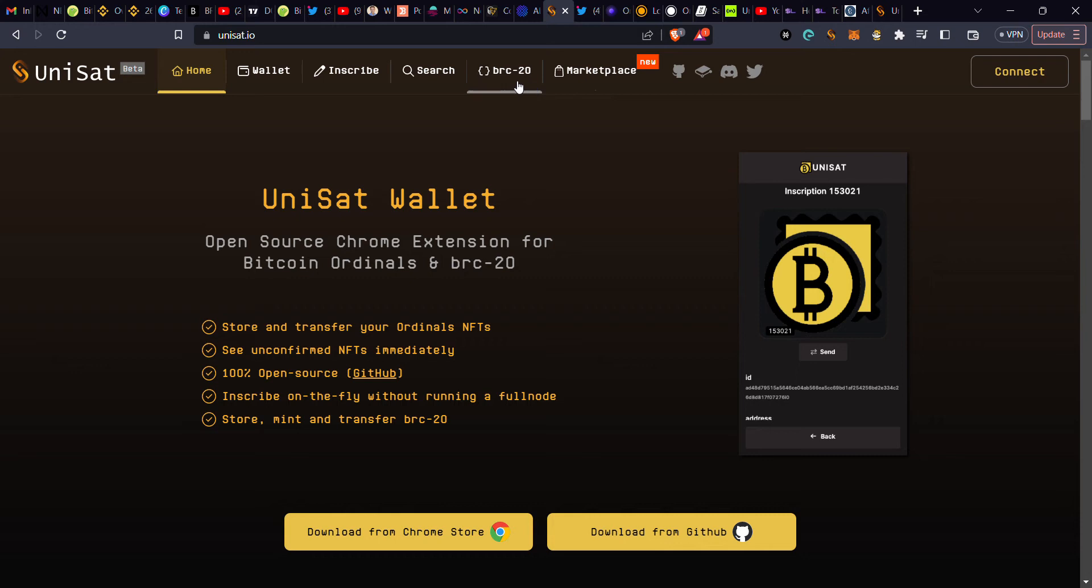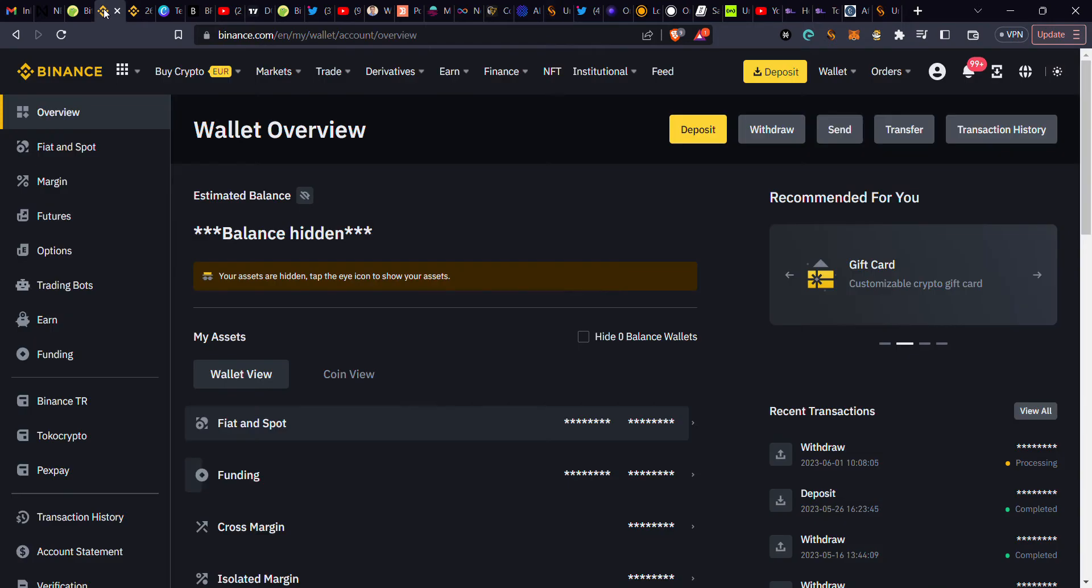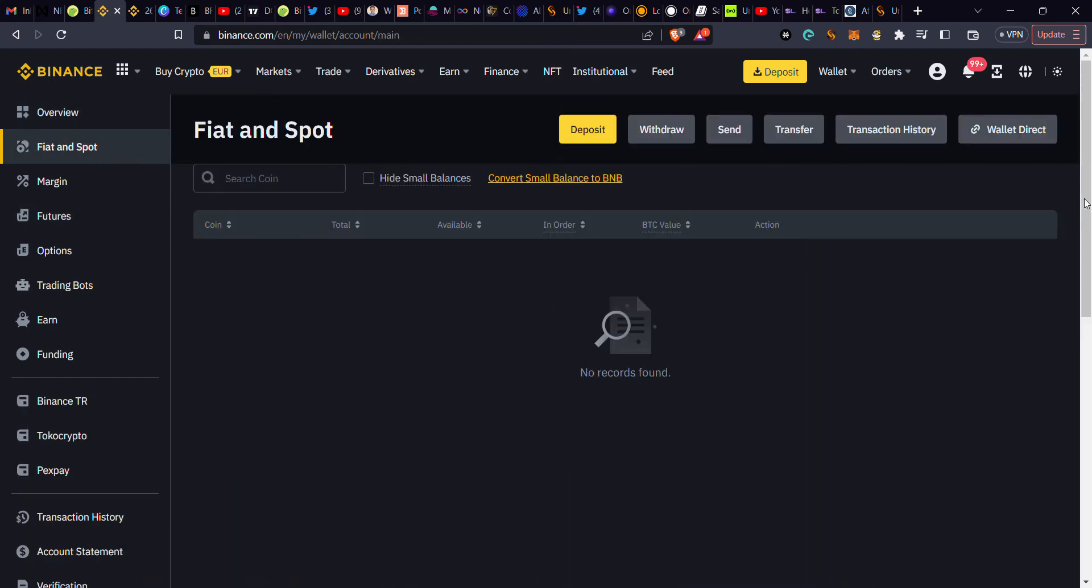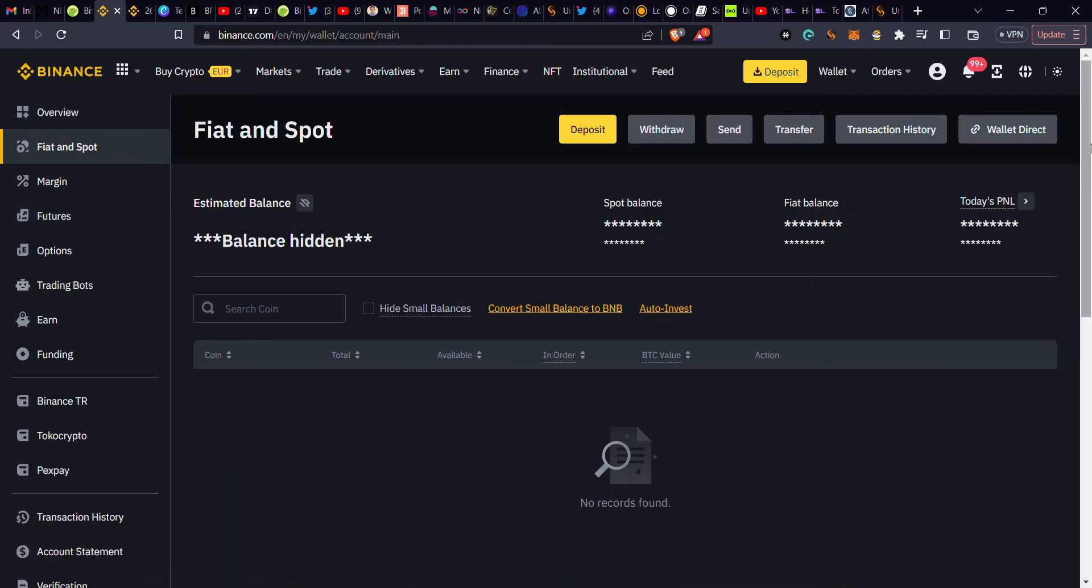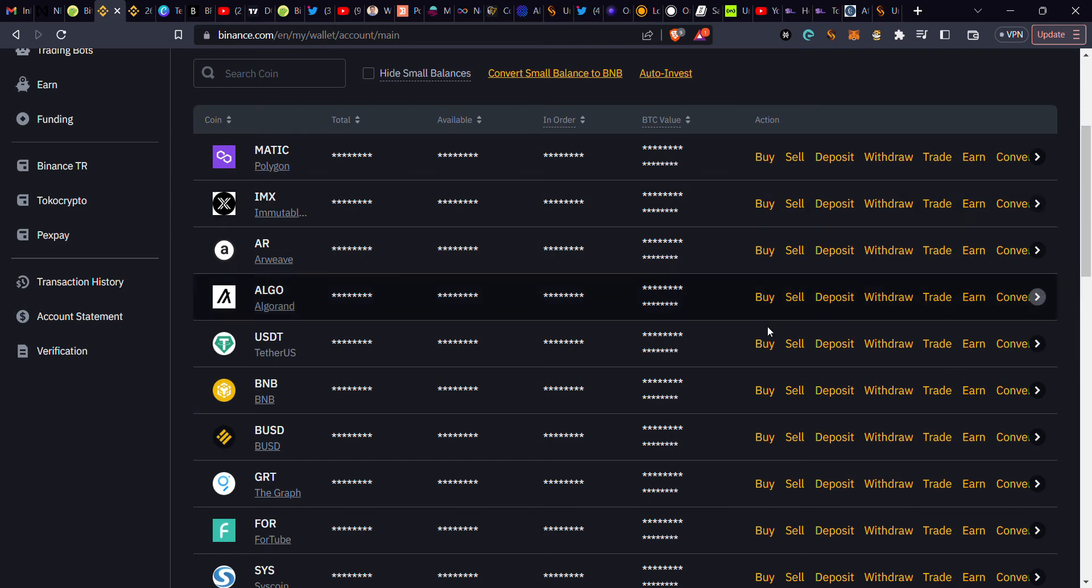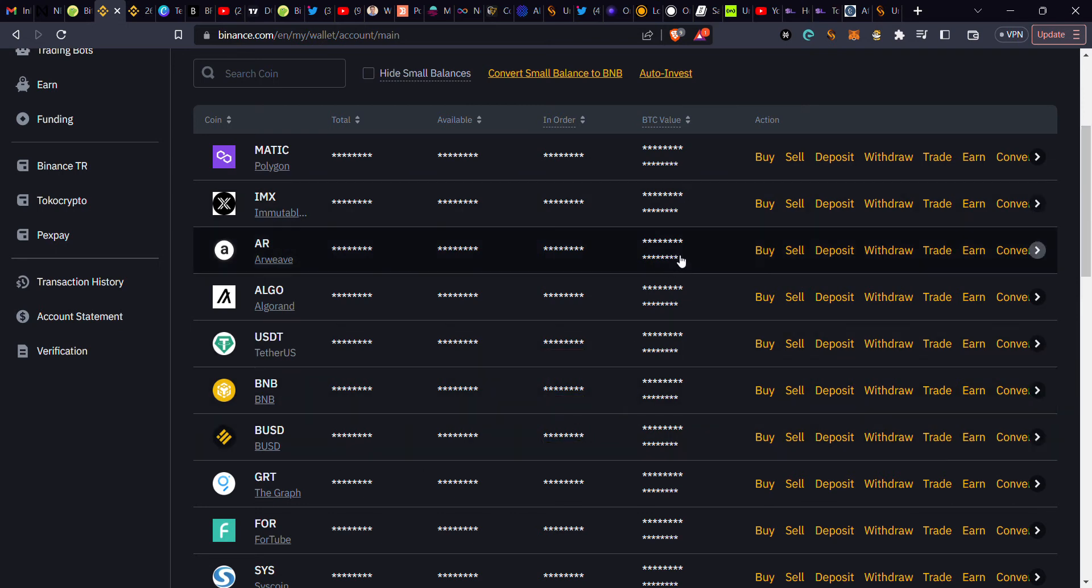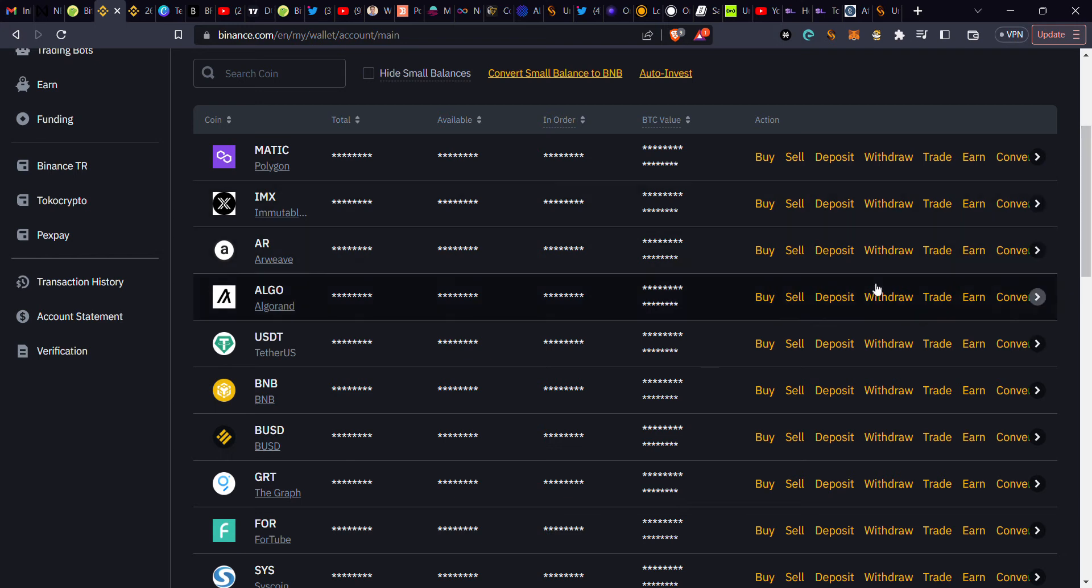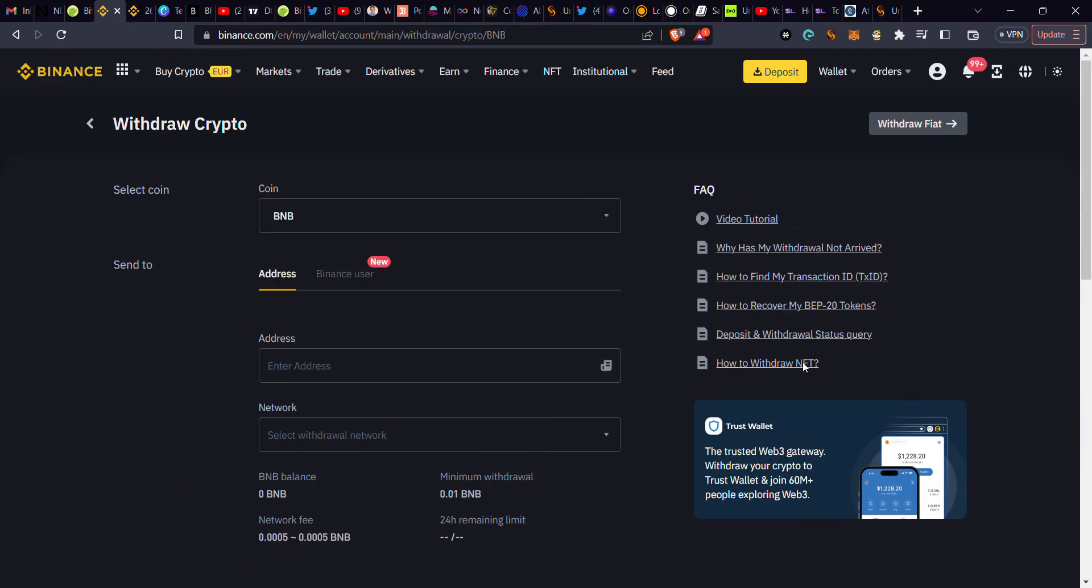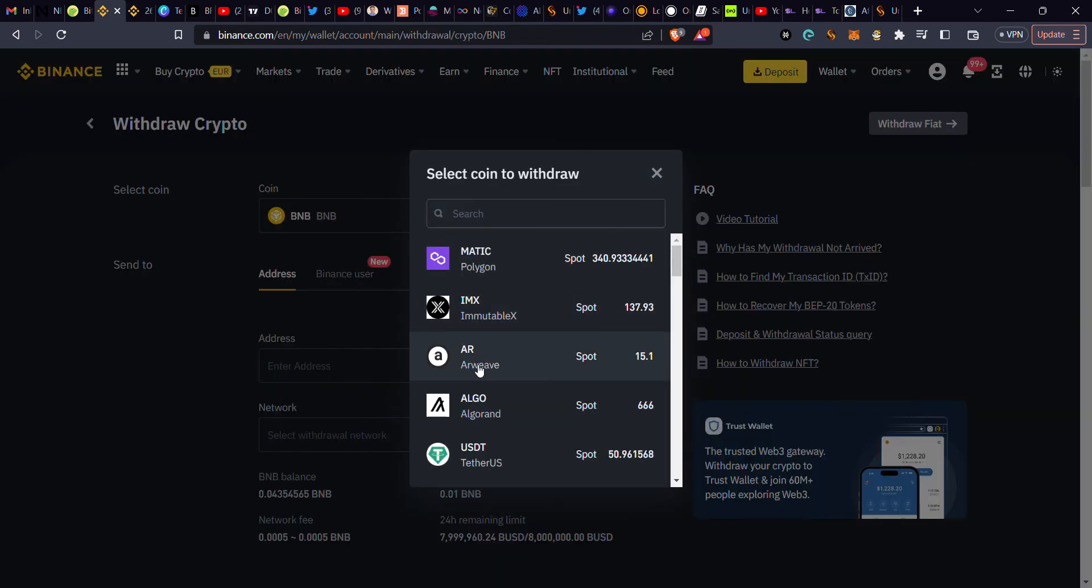For this video, I'm going to use Binance. When you get to Binance, you click on withdraw. You're going to be withdrawing Bitcoin because it's Bitcoin you need. Click withdraw, you select Bitcoin.